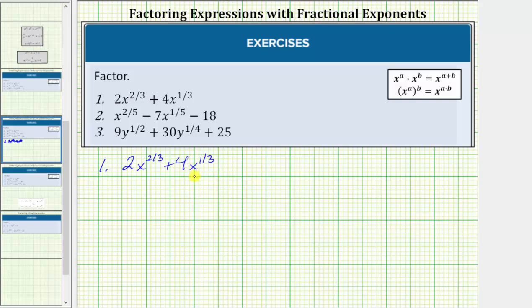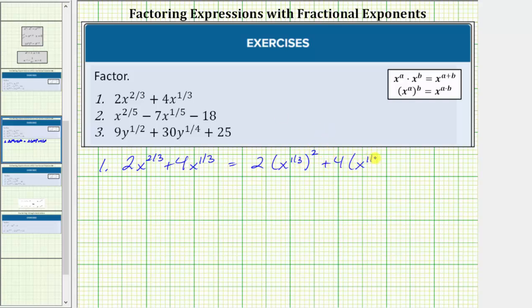To help us identify the greatest common factor, let's rewrite x raised to the power of two-thirds as x raised to the power of one-third squared, using the power property of exponents. So the given expression is equal to two times x raised to the power of one-third squared — notice we multiply the exponents, giving us x to the two-thirds — plus four times x raised to the power of one-third. Both products contain a common factor of two as well as a common factor of x raised to the power of one-third, which means the greatest common factor is two x raised to the power of one-third.